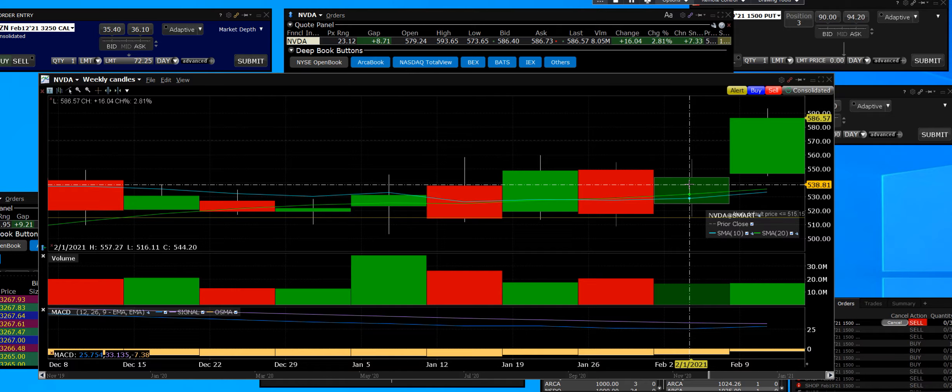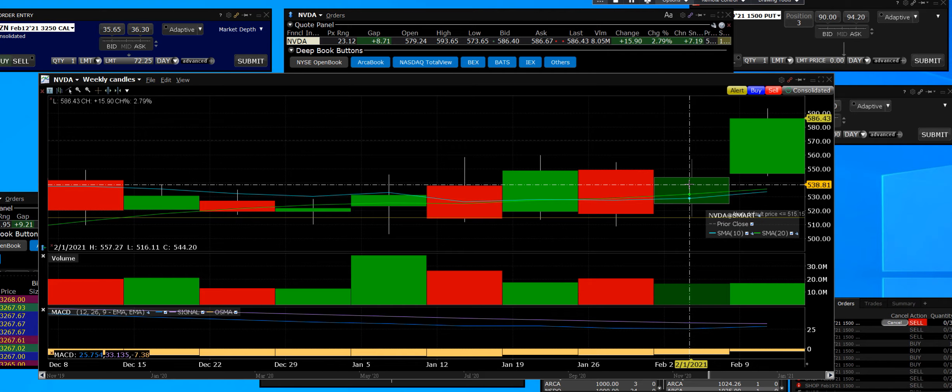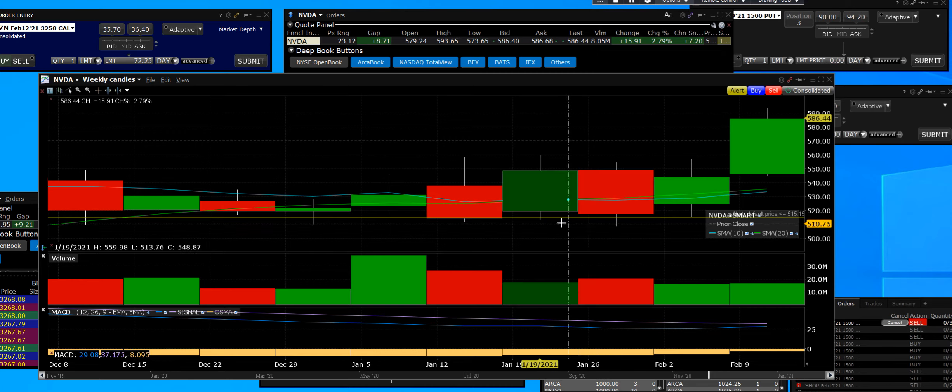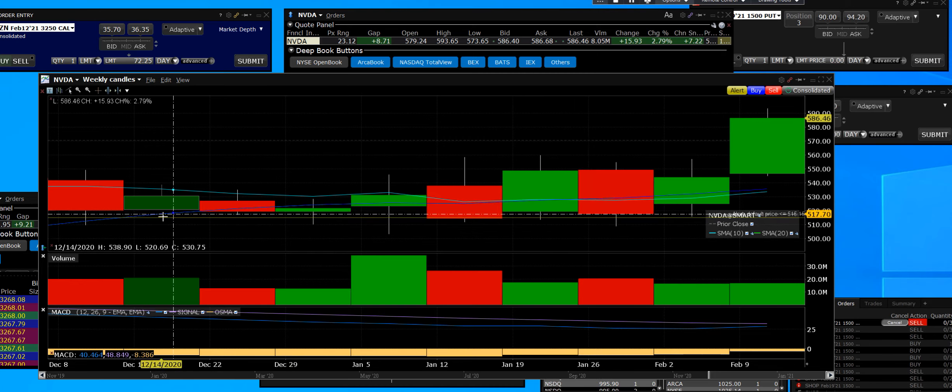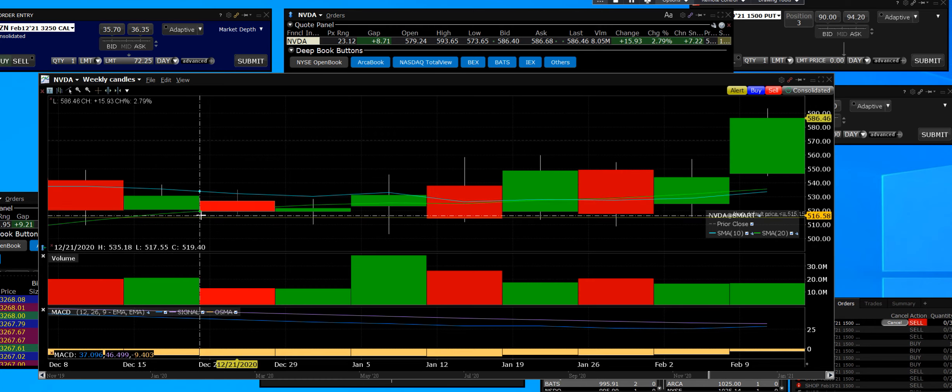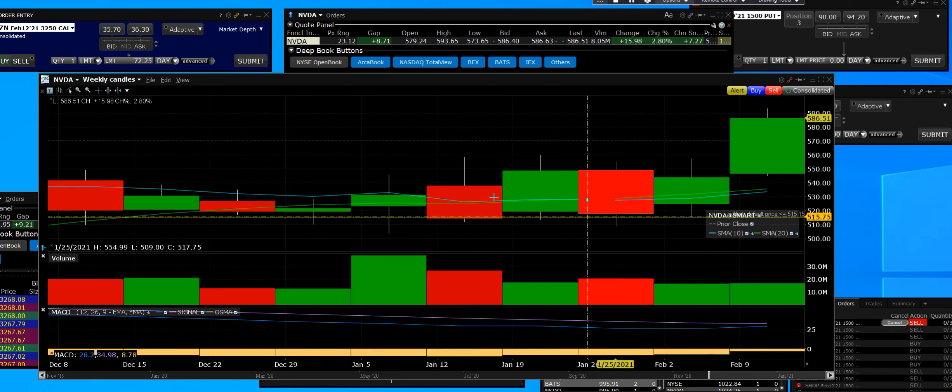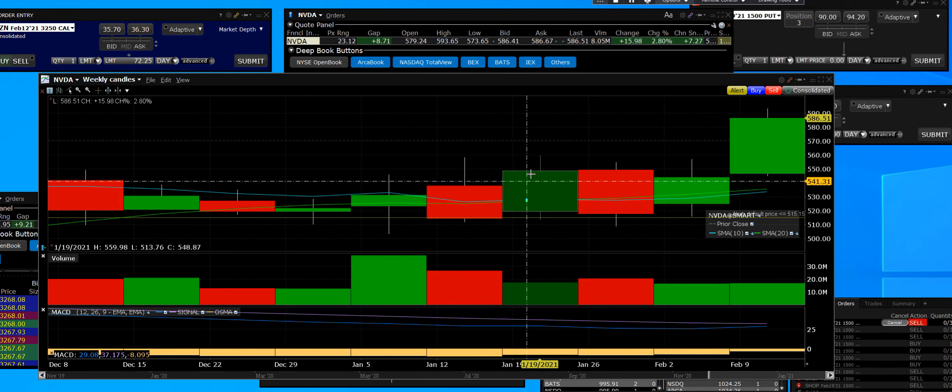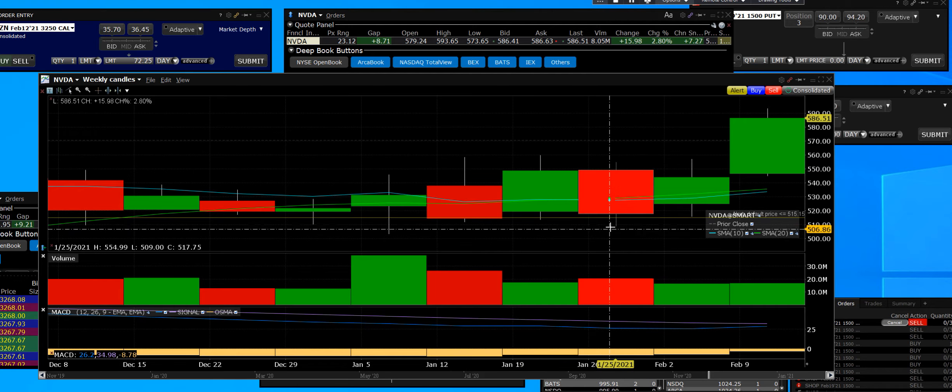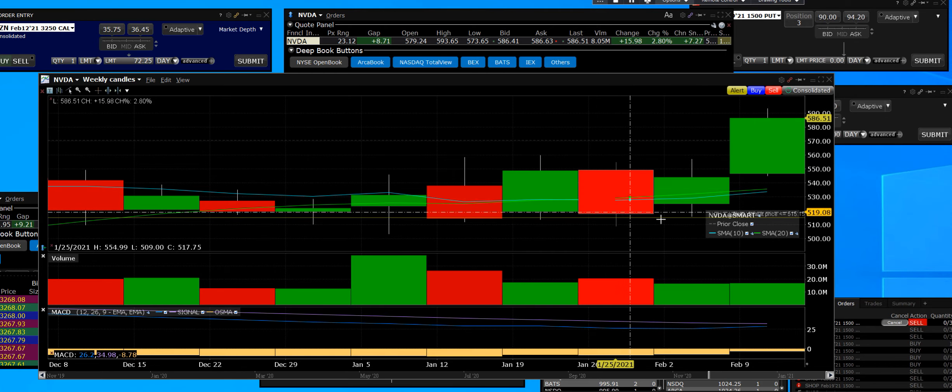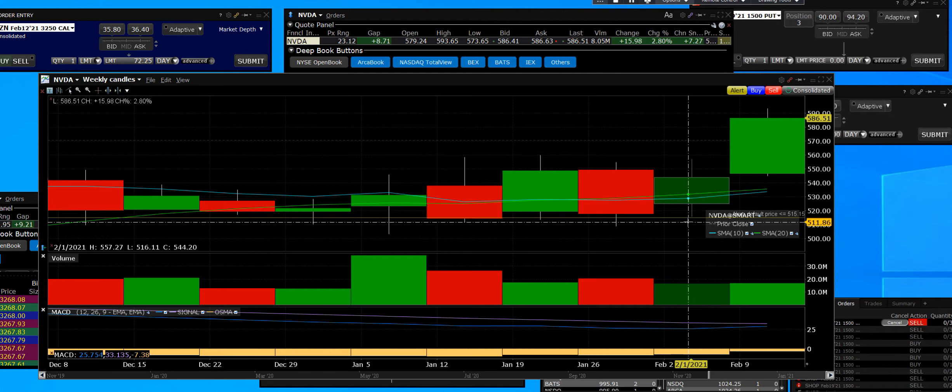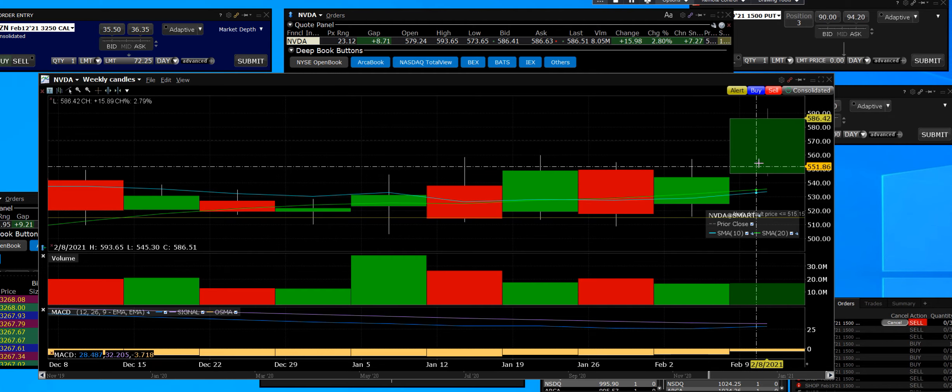We started buying on February 1st and this thing consolidated on this daily. They accumulated it at that trend line and we bought the 520 calls.